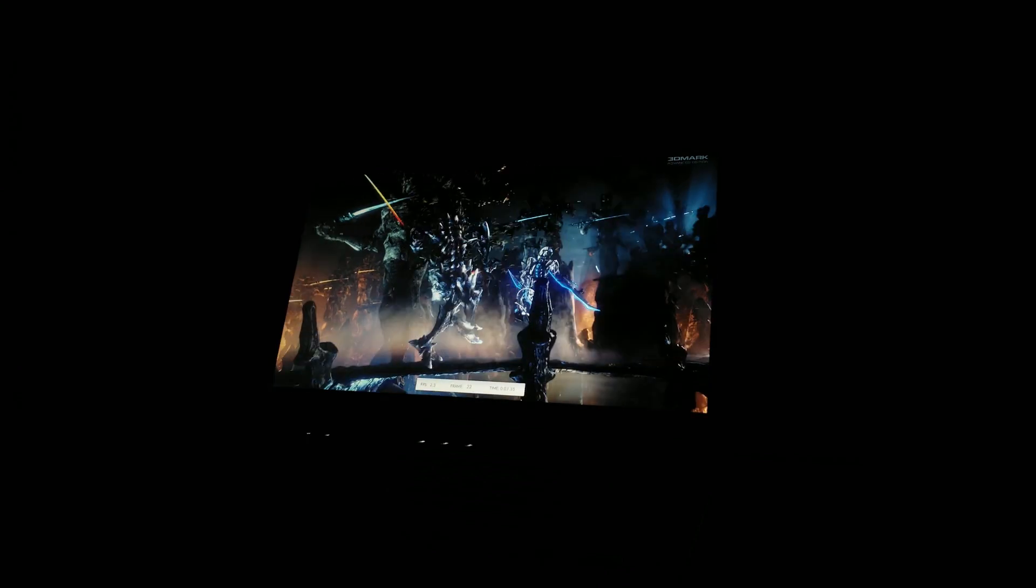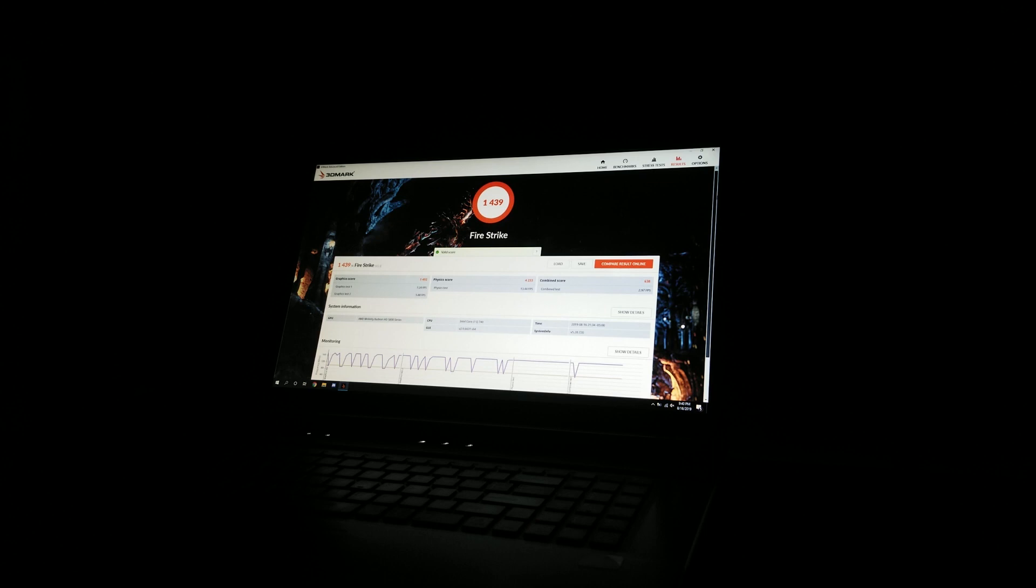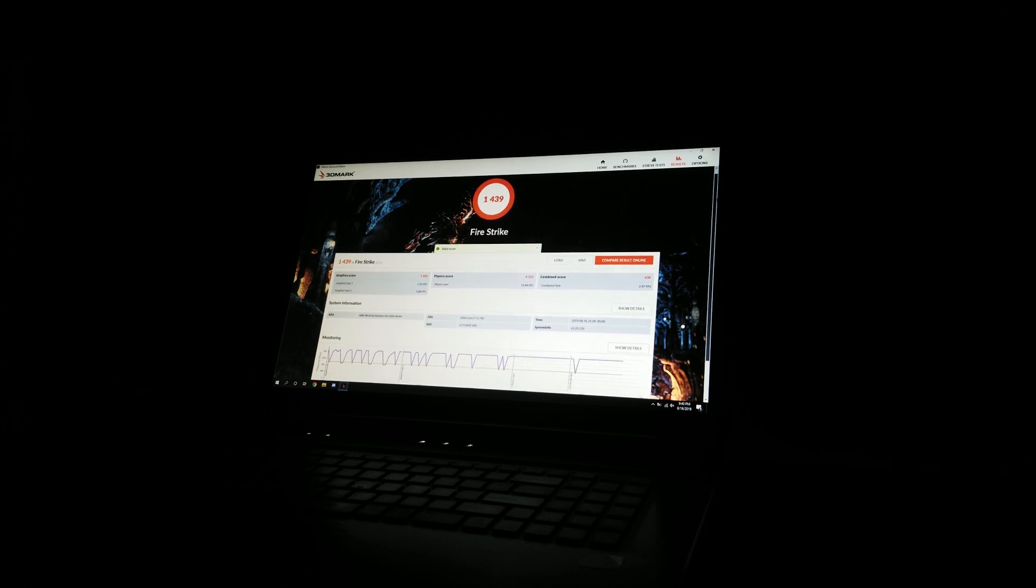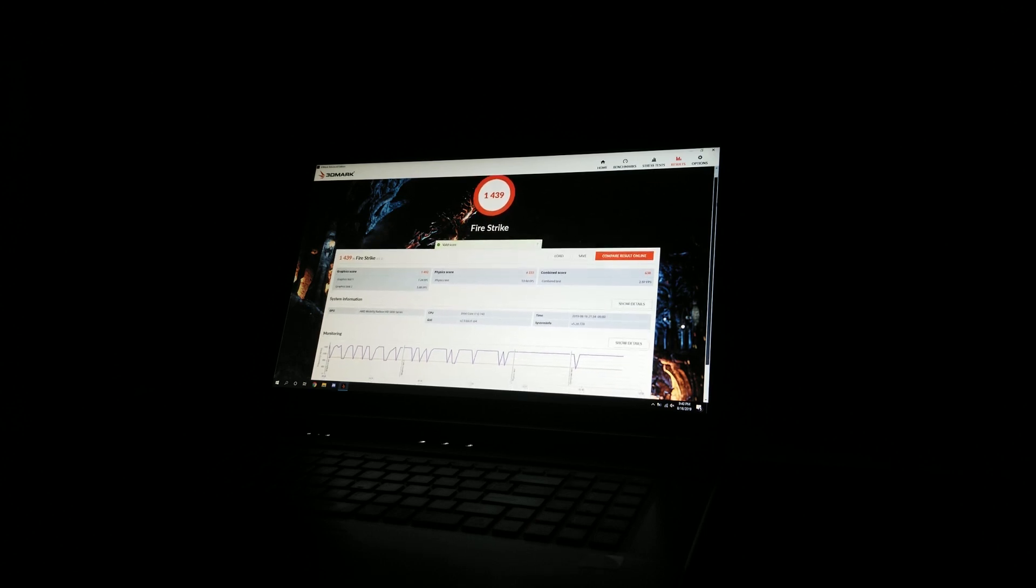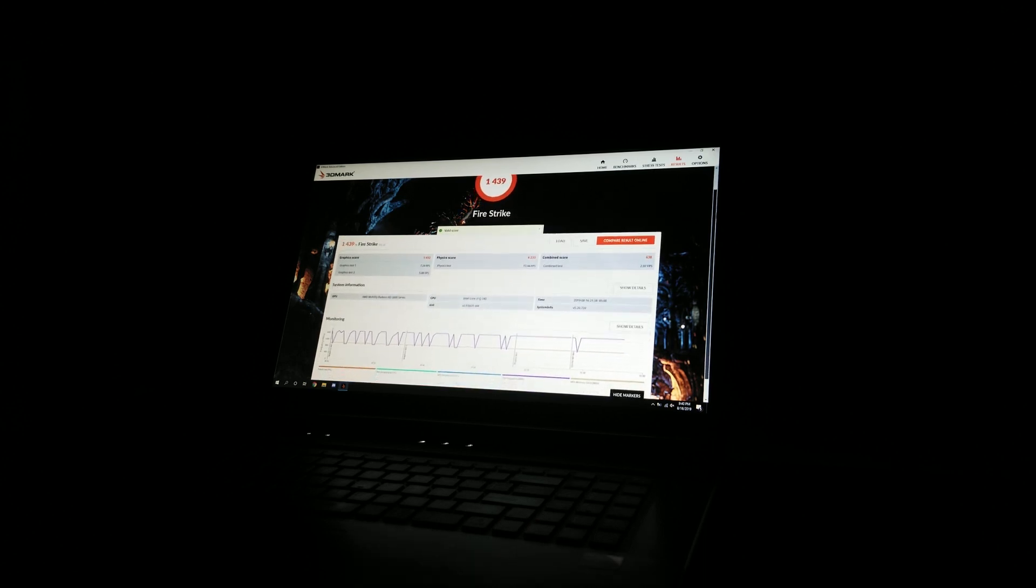With the final synthetic test of the day, we have 3DMark Firestrike. After running the test, we were able to get a score of 1439, which is just utterly poor to be fair, but the 5870M is pretty old.